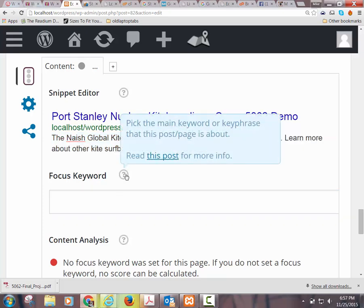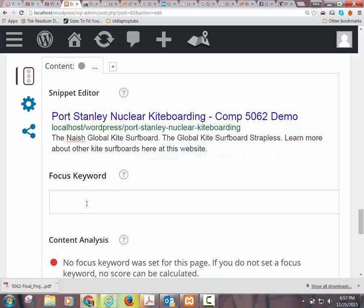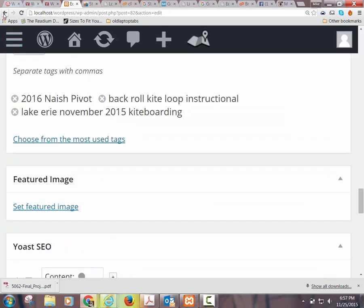The focus keyword is the main keyword or phrase this post or page is about. It should be in the title, it should probably also be in the meta description, and if you're going to make it the focus keyword, it should also pop up a bunch more times in the actual page. You'll be prompted to do the same type of stuff for pages and posts.